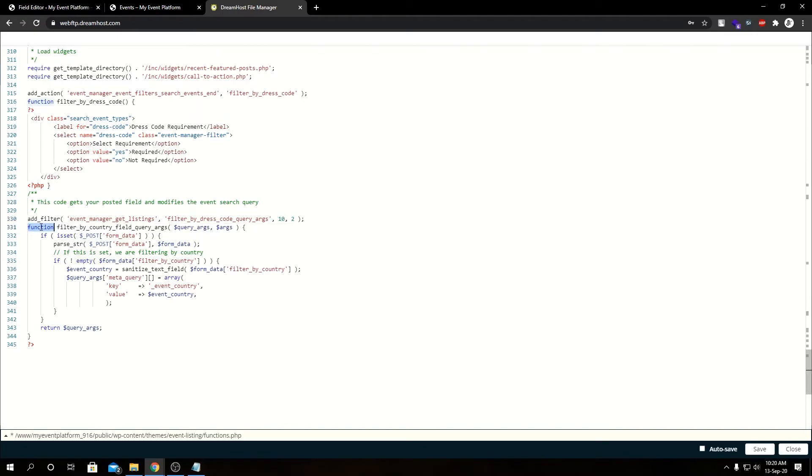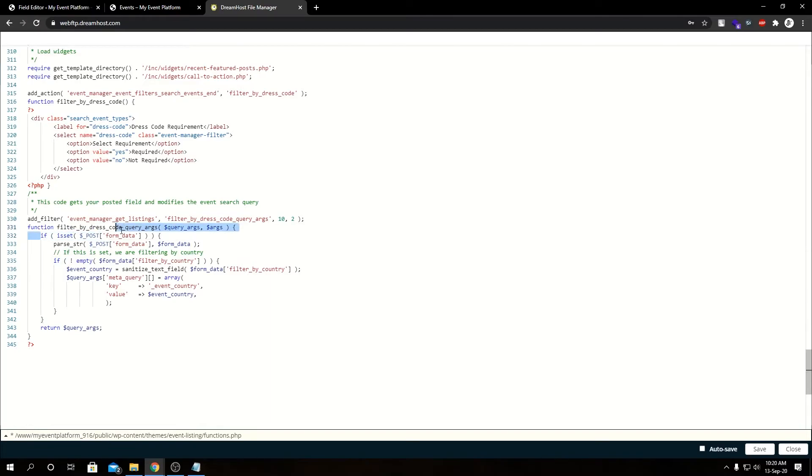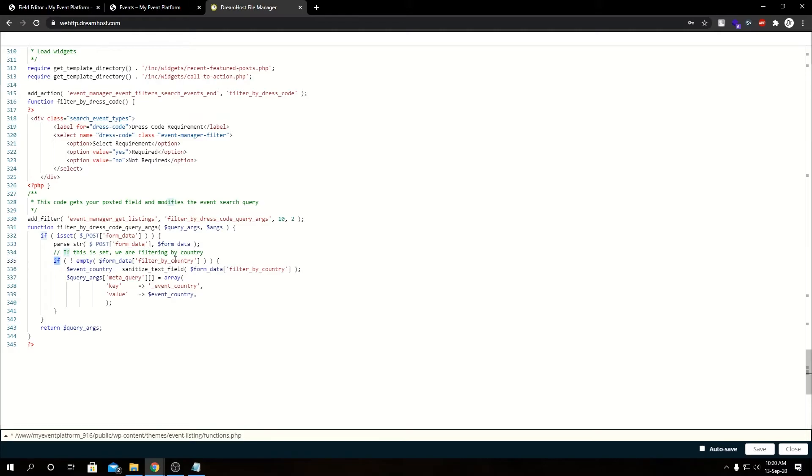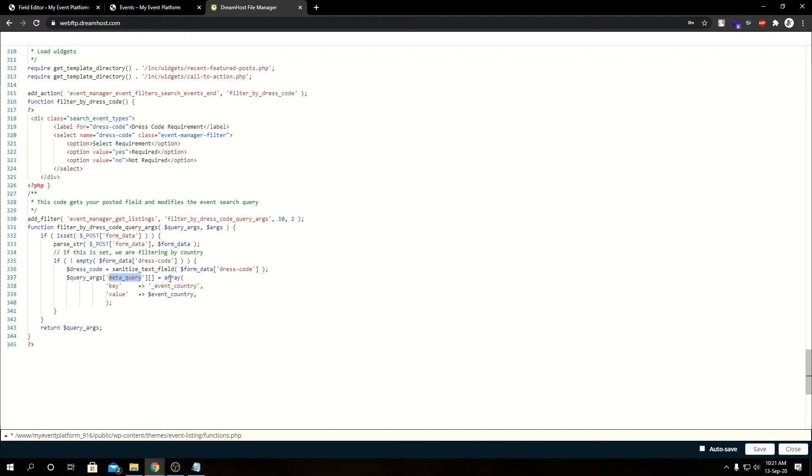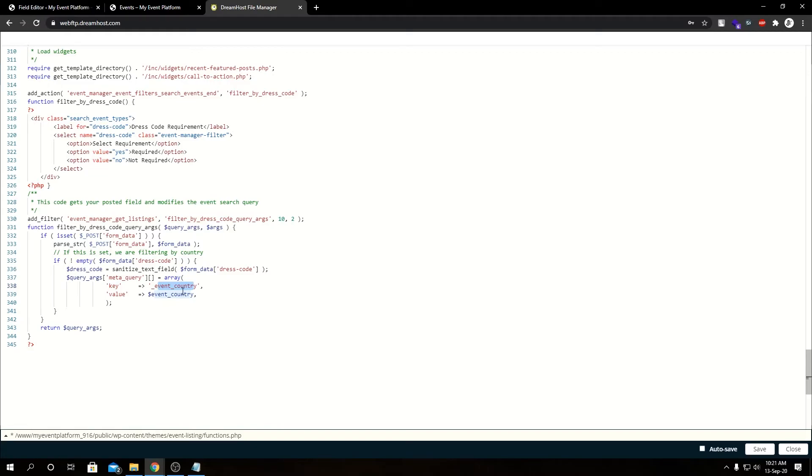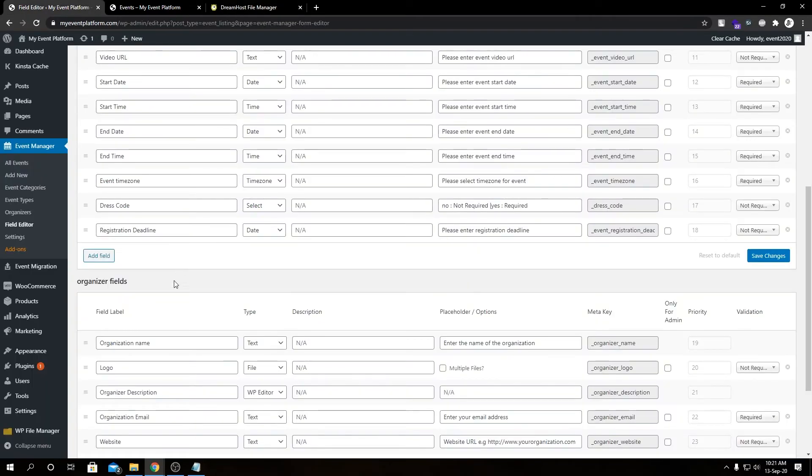Then we're going to change our function name over here. We have our query argument, then argument. I'm leaving this if block as it is, as it's helpful already. Then I'm leaving this parsing as it is, we're going to use that as well. Then we need to modify this empty block, which is no longer filter_by_country but dress_code instead. Let's change event_country to dress_code. We are sanitizing the dress_code field. Then we have the meta_query, we have array, we have key, we have value.